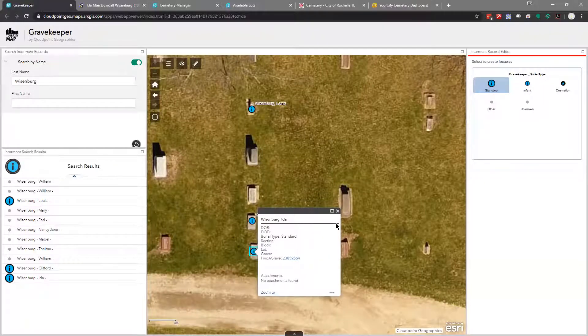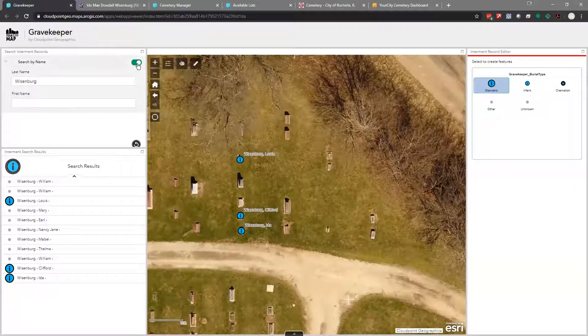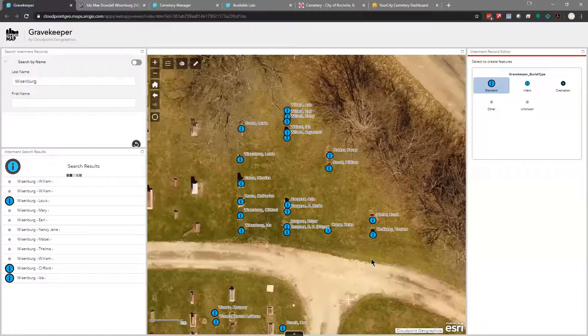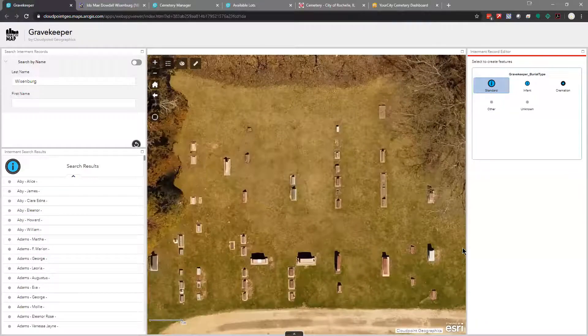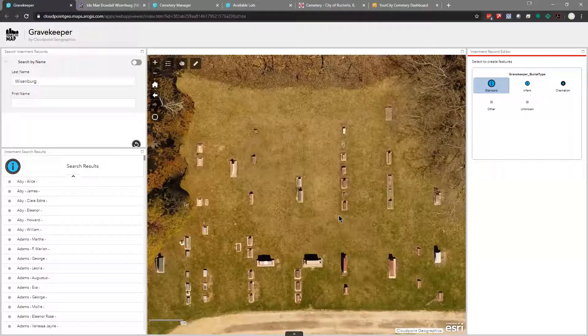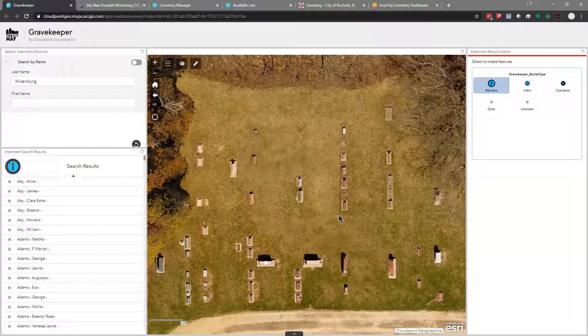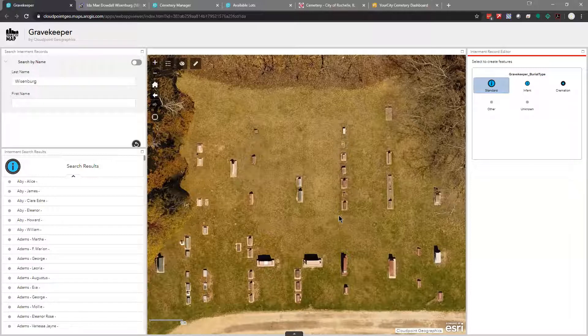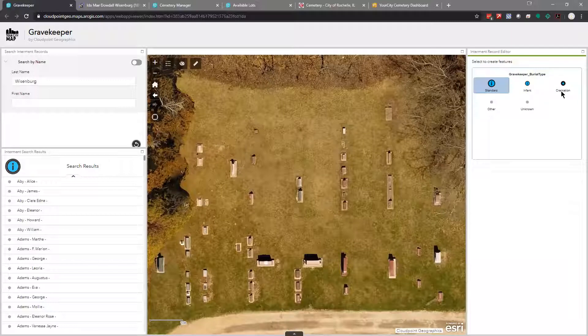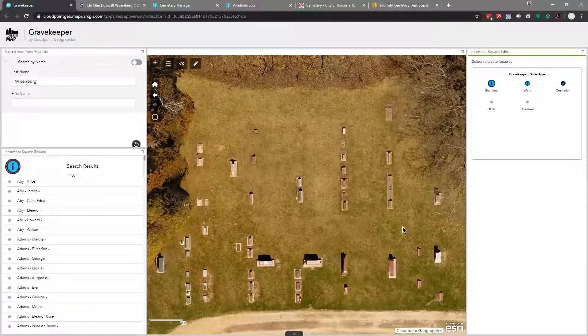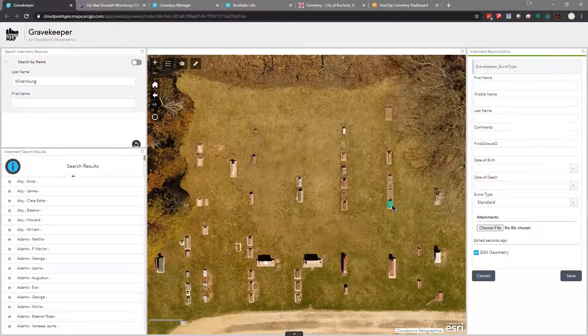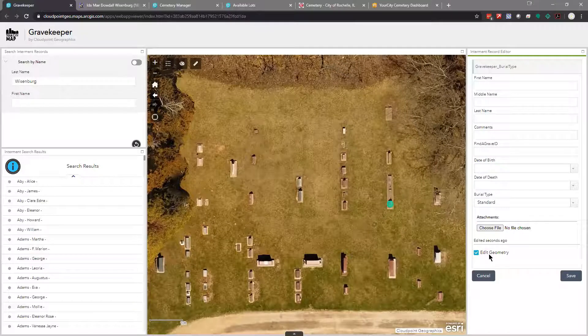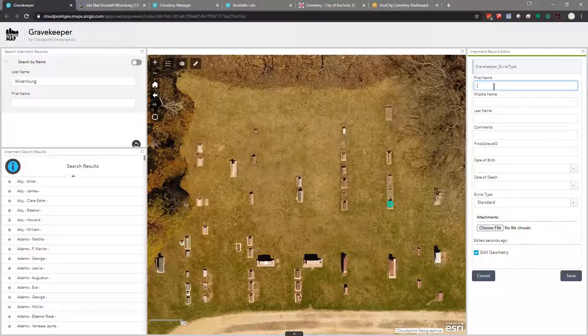One of the neat things we can do is tie Find a Grave links to burials, because I know there's a lot of information that volunteers and maybe even your volunteers have already put on Find a Grave. It's really nice to be able to leverage that. So if I just click on this Find a Grave link, it's going to take me to her Find a Grave page. And I'll show you how easy that is to add. So again, the setup for this is really quick. This is what a finished cemetery would look like. But when we hand it over to you, it would look more like this.